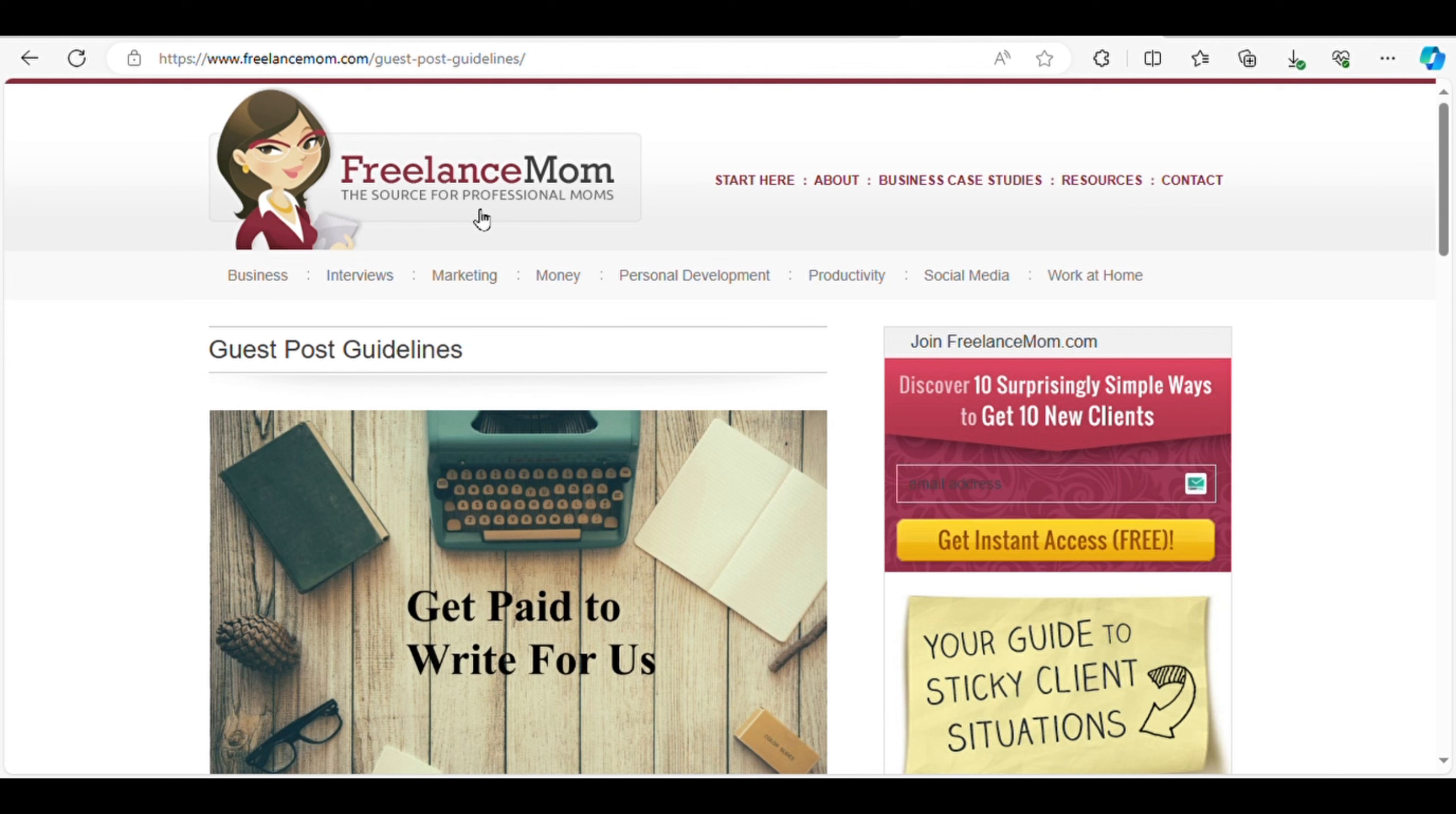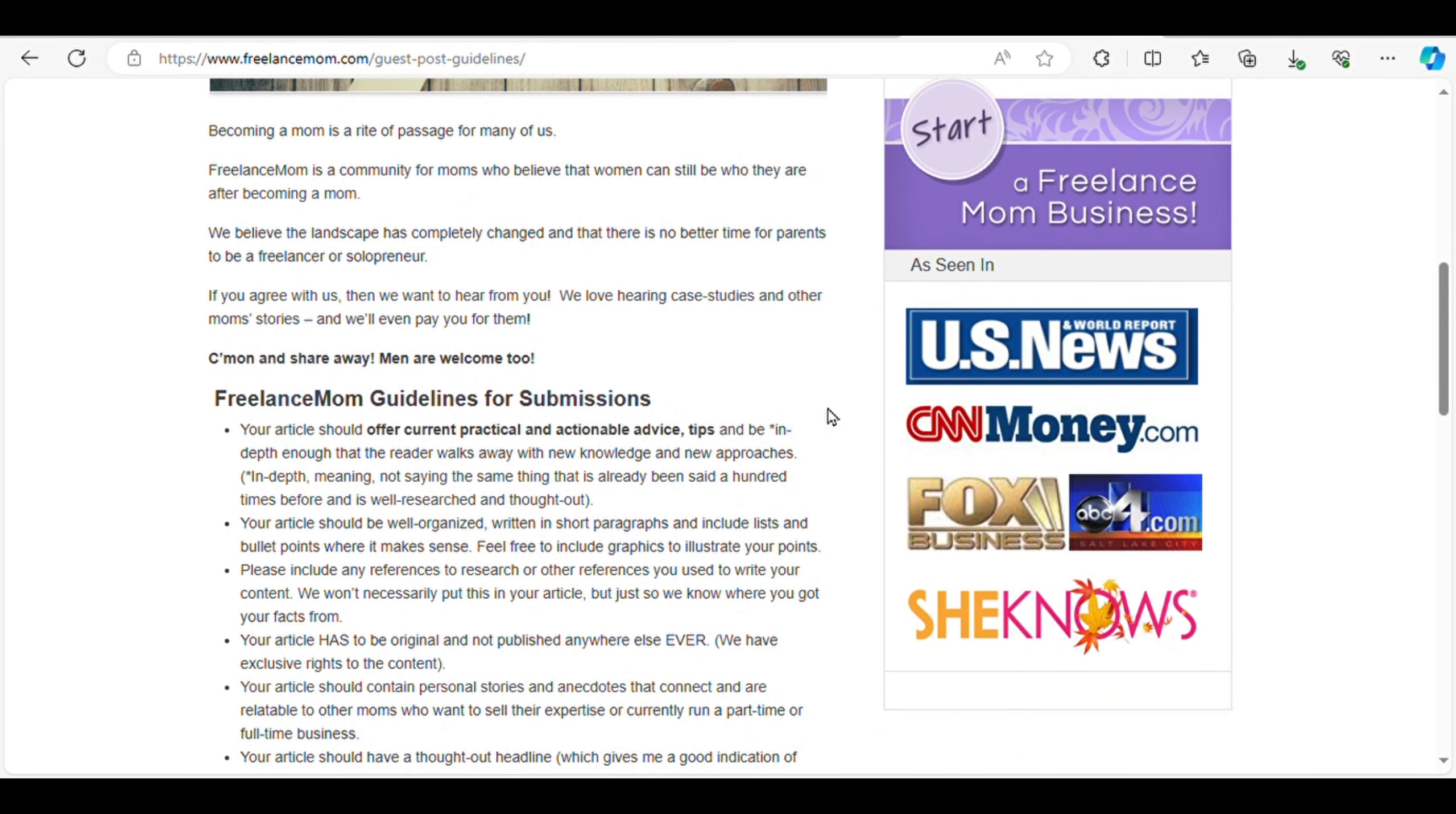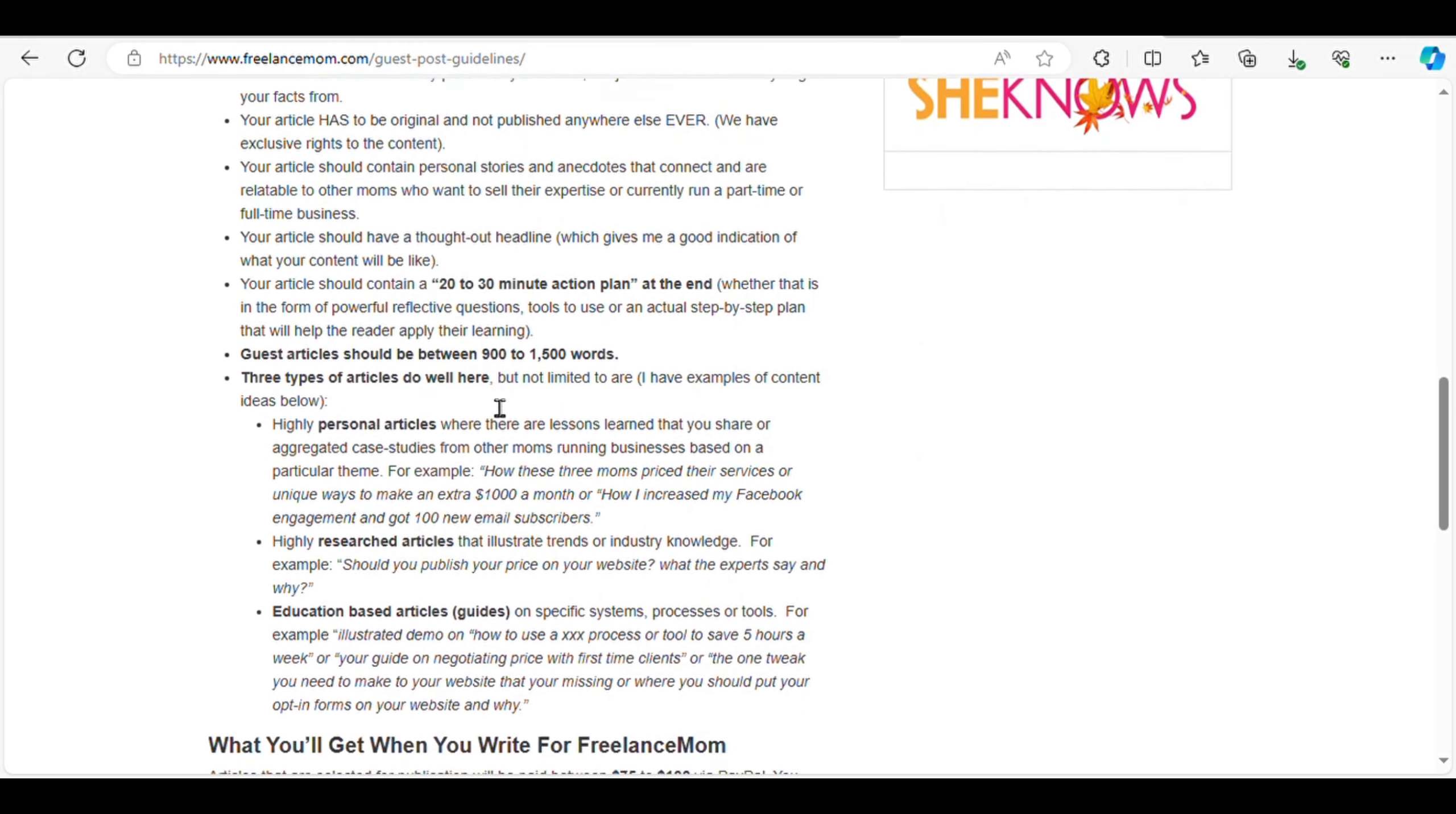Number three, Freelance Moms. Freelance Moms is dedicated to providing resources and support for entrepreneurial moms. They publish articles specifically geared towards moms who are navigating the world of entrepreneurship and freelancing while balancing family responsibilities.